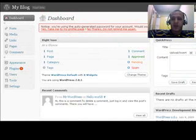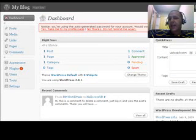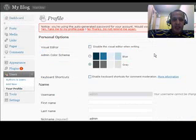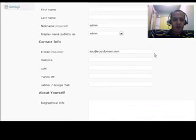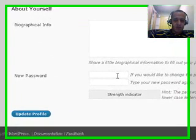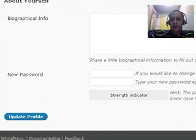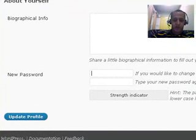So the first thing that I'm going to do is change my password. I'm going to hit admin. And I'm going to scroll down to the bottom of the page where it says new password. I'm going to type in my own password. I'll do it now.